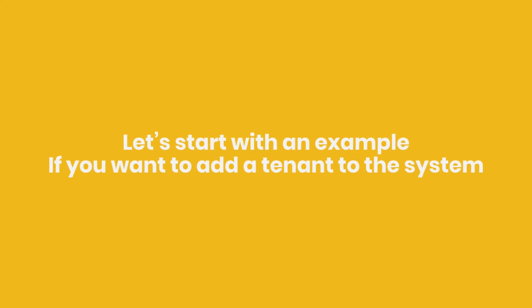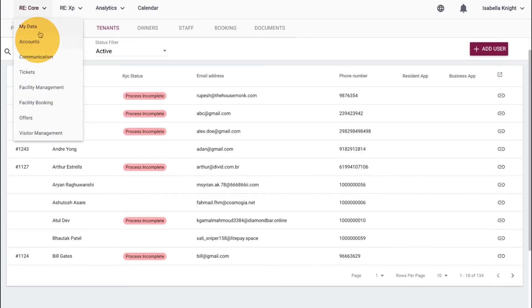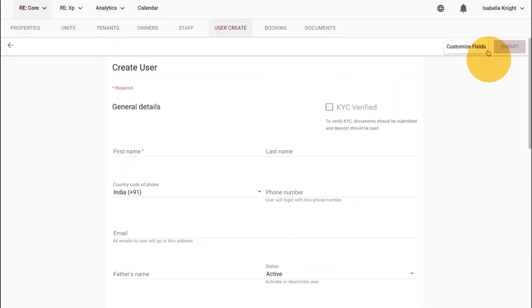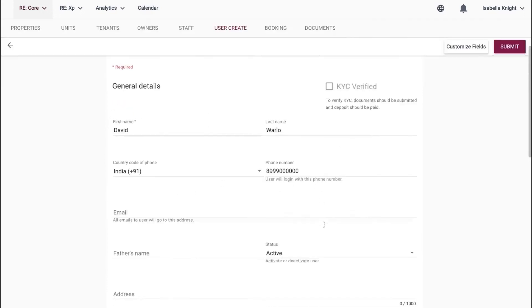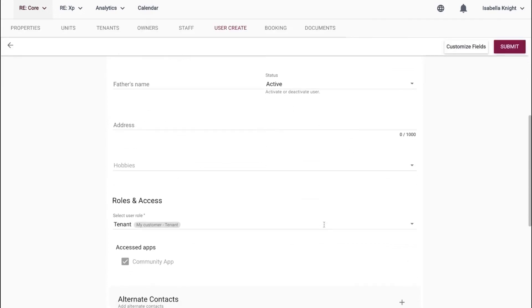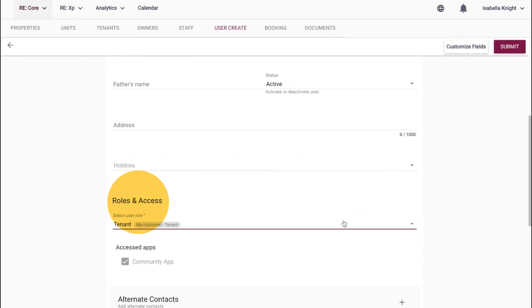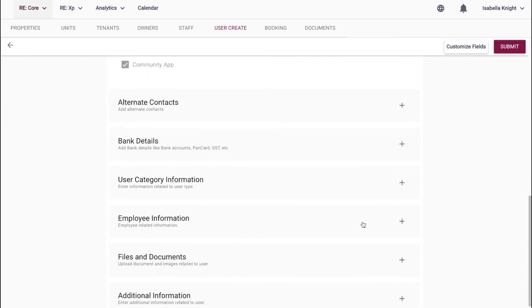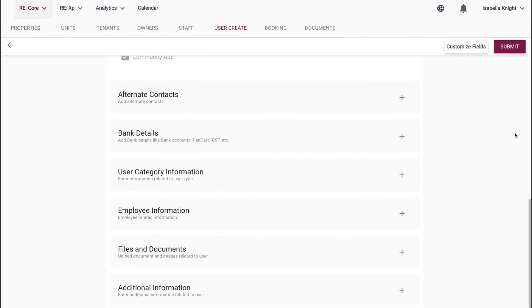Let's start with an example. If you want to add a tenant to the system, all you need to do is to go to the Tenant tab under My Data and click on Add User. You'll then be redirected to the User Profile page. Fill in the mandatory details, and define the role under Role and Access. Complete the documentation, if any, along with correct bank details. Once done, click on Submit.